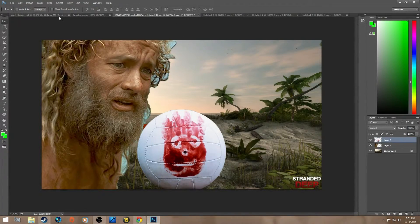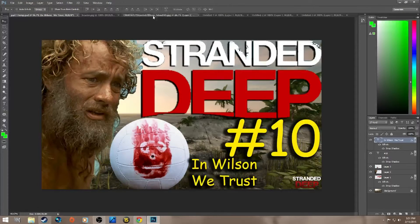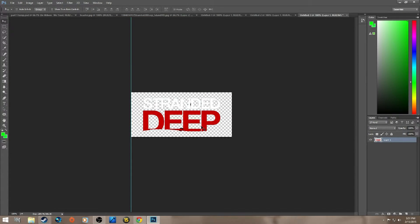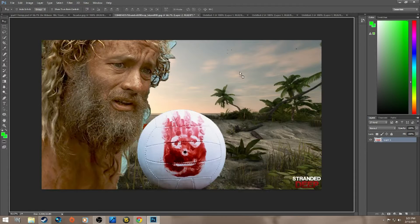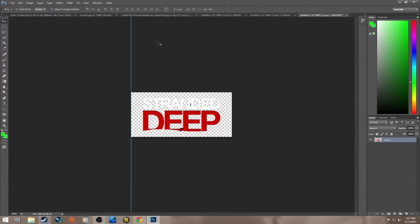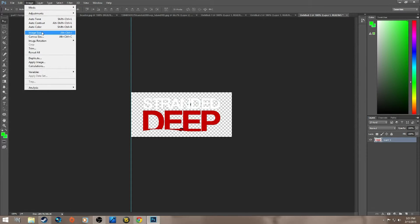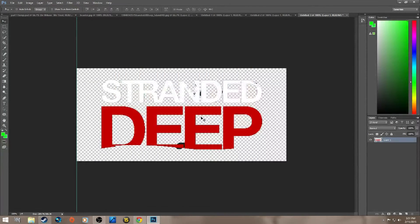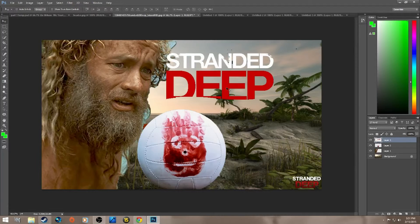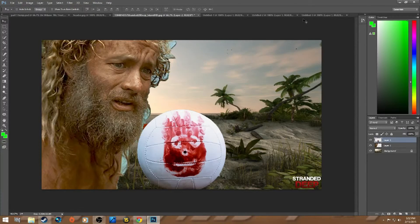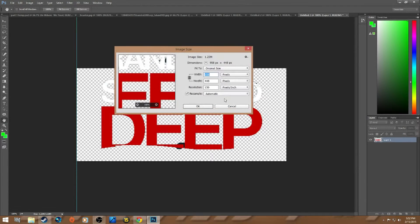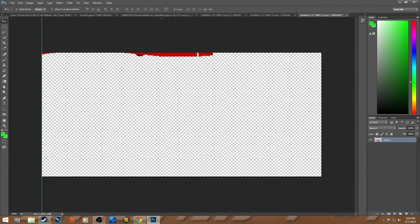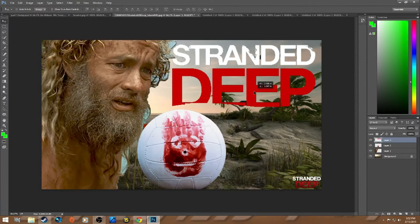I'm not going to make it exactly the same because I'm showing you how to do it so you can do it for yourself. So now with Stranded Deep, we're going to drag it over and compare the size - it's pretty small. Let's make it bigger. Image Size, let's do 150... about double the size. A little bit more, let's try 200. You're just eyeballing it, trying to guess about the size. Stranded Deep - there you go, that's perfect.